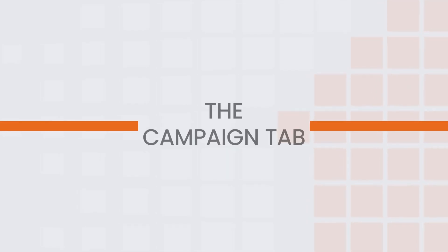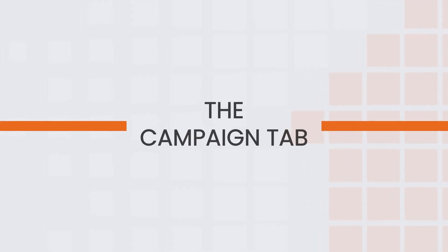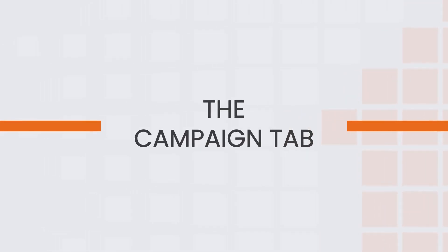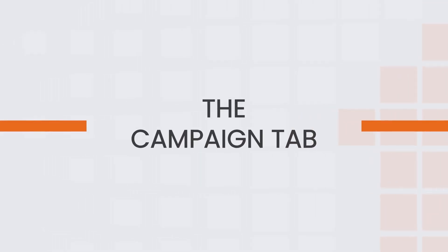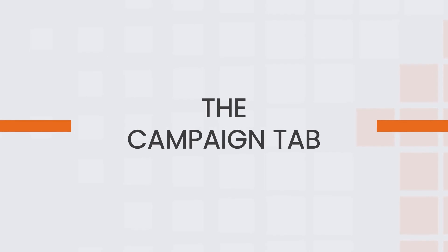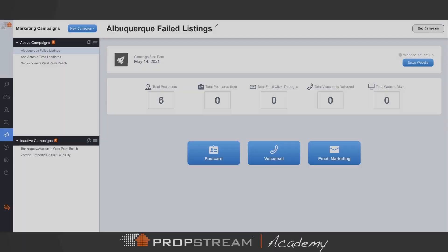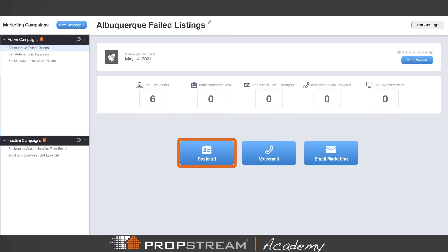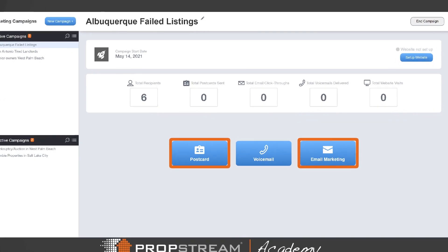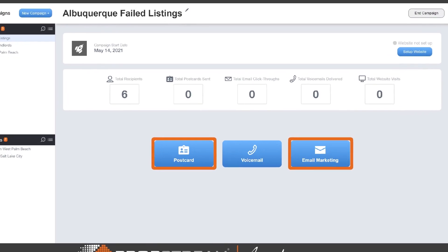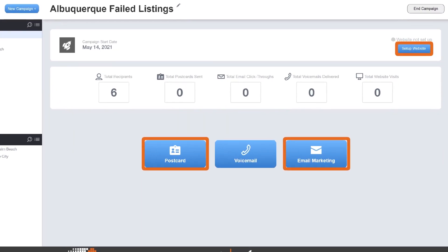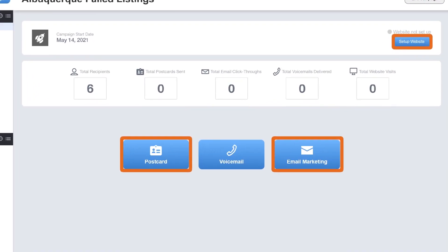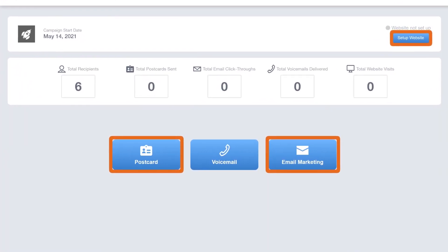Within PropStream, the Campaign tab is where you can create, edit, and view marketing campaigns. Here, you can create postcard and email campaigns. For each campaign, you can create a free website for potential leads to learn more about you.